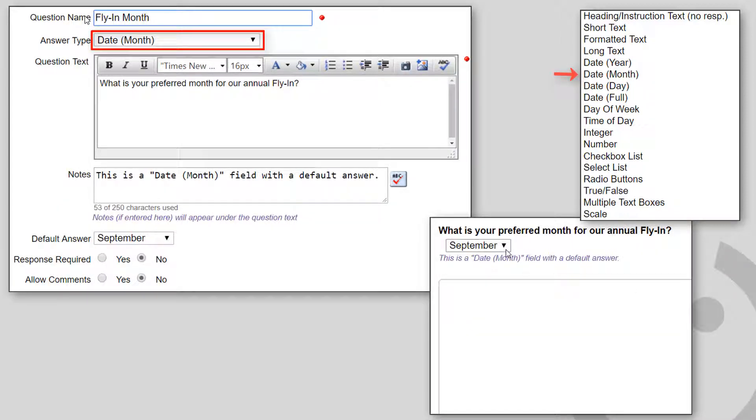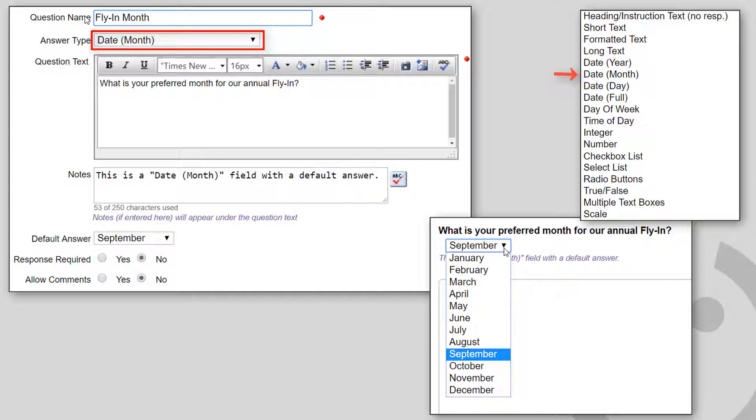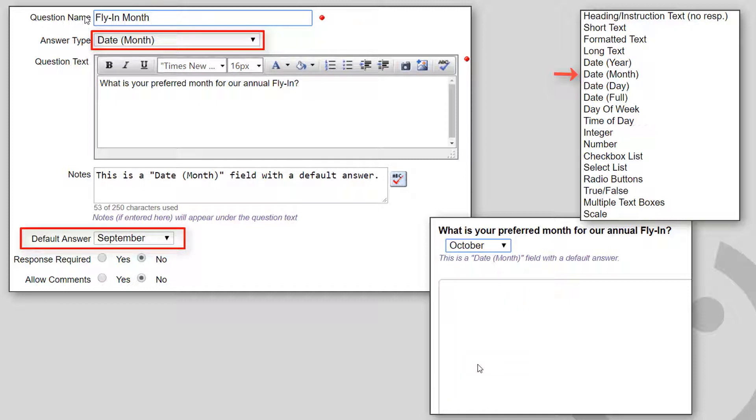Date Month shows a drop-down list showing the months of the year spelled out. You can optionally specify the default month.